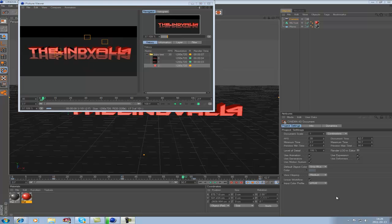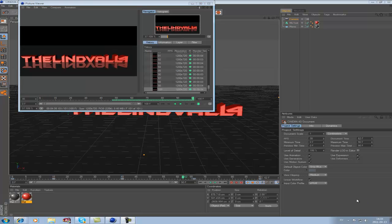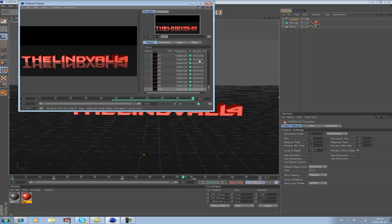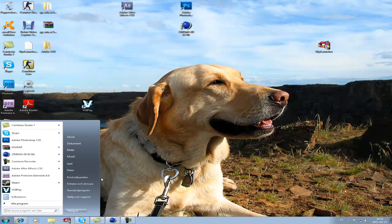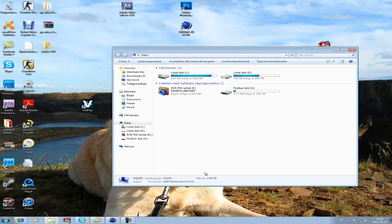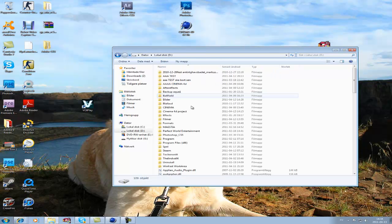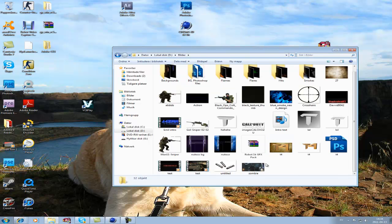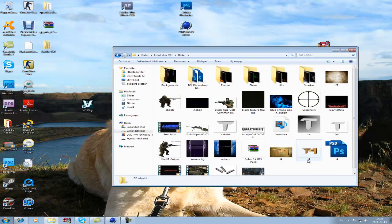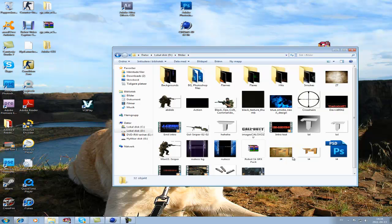So when it's done, you just want to exit it. You can see it's at 100, which means it's finished. So you exit that and go to where you saved it. And you can see, there it is, intro test.